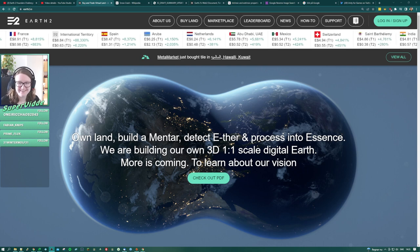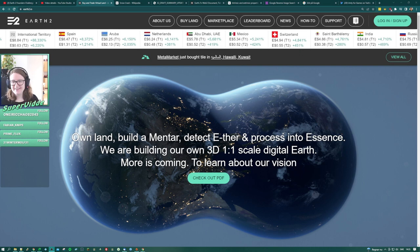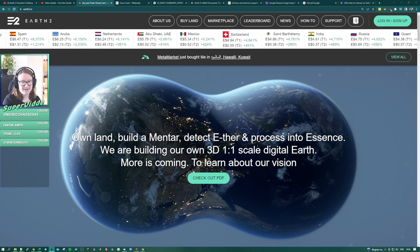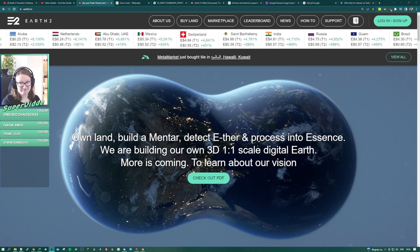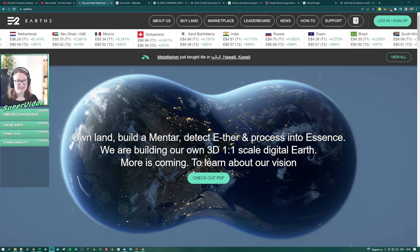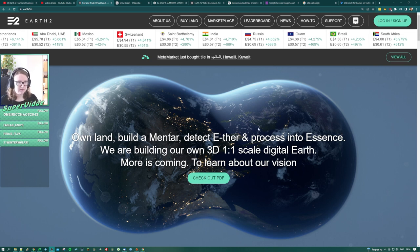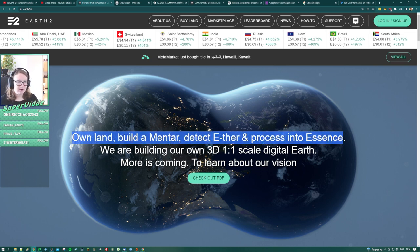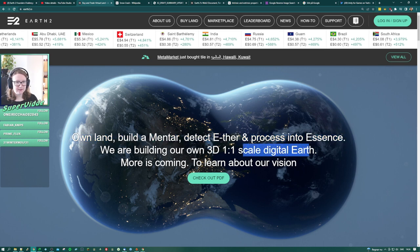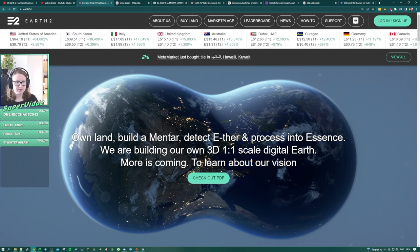Are you ready for the continuation of the Earth 2 debacle? So this is the website for Earth 2. 'Build a mentor - what is a mentor? Detect ether and process into an essence.' So this sounds like a game. We are building our own 3D one-to-one scale digital earth. There's more coming - to learn about our vision, check out this PDF, which is what we did in the last session.